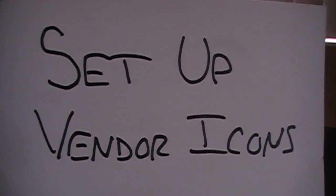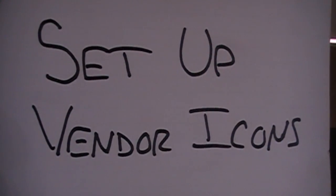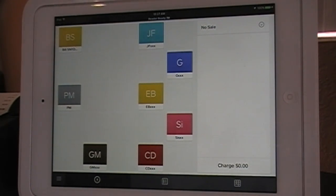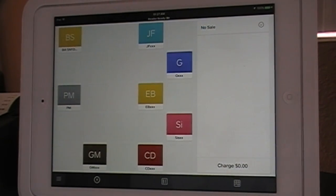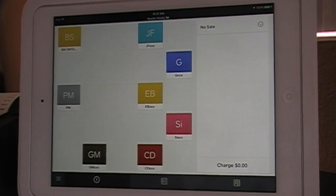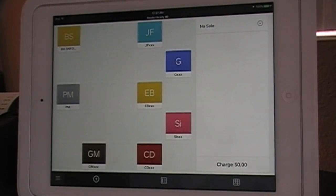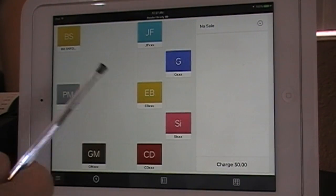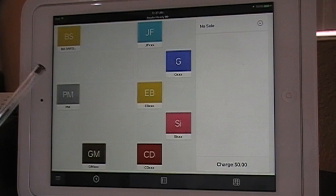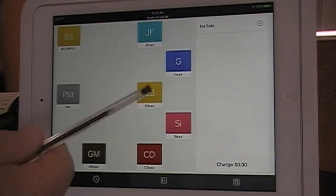Let's start with setting up vendor icons. To set up vendor items — these little icons here — it's very simple. These vendor items, by the way, are for the auction house. They represent different estates or consignors.